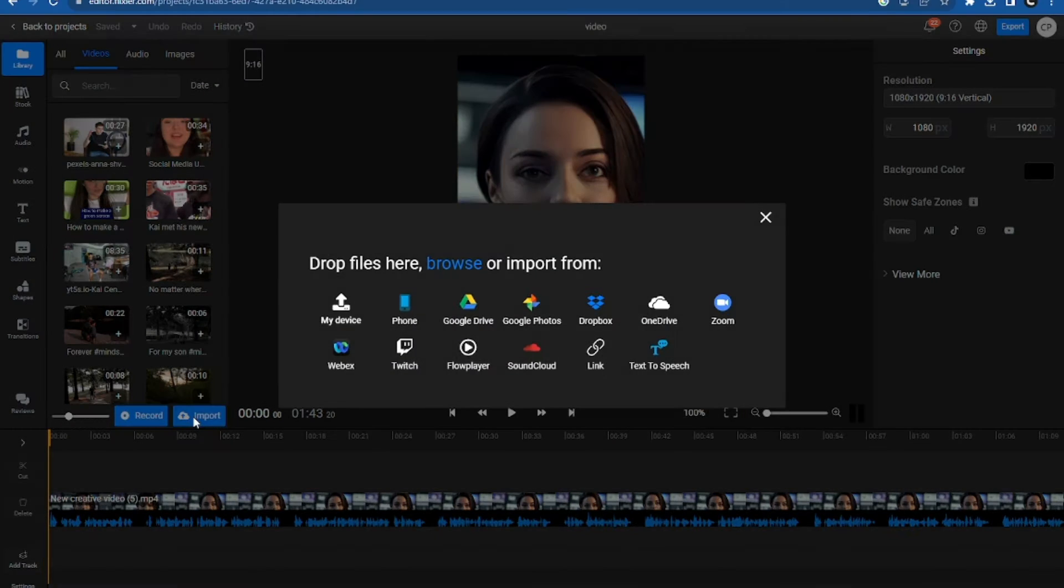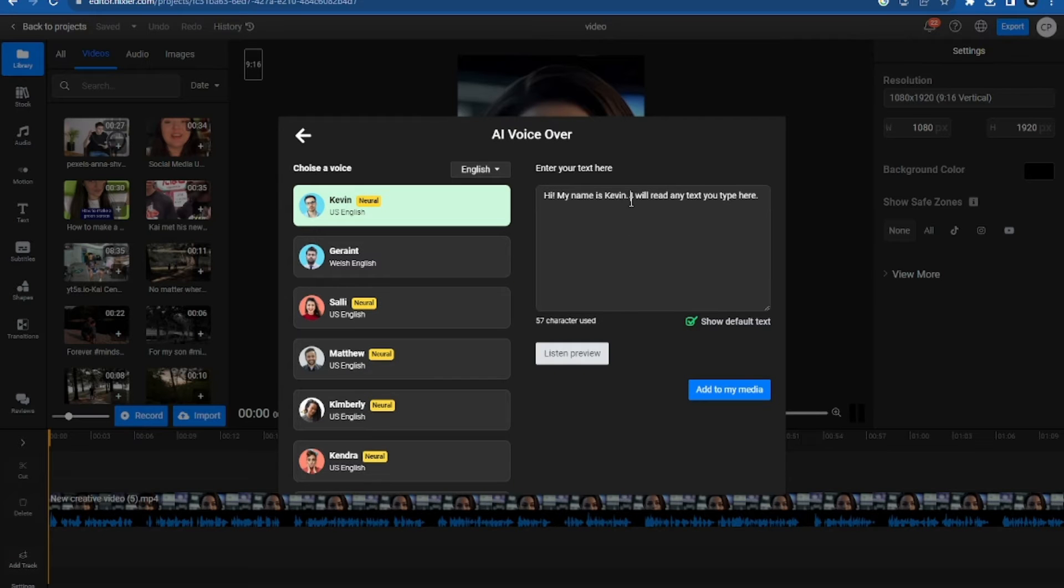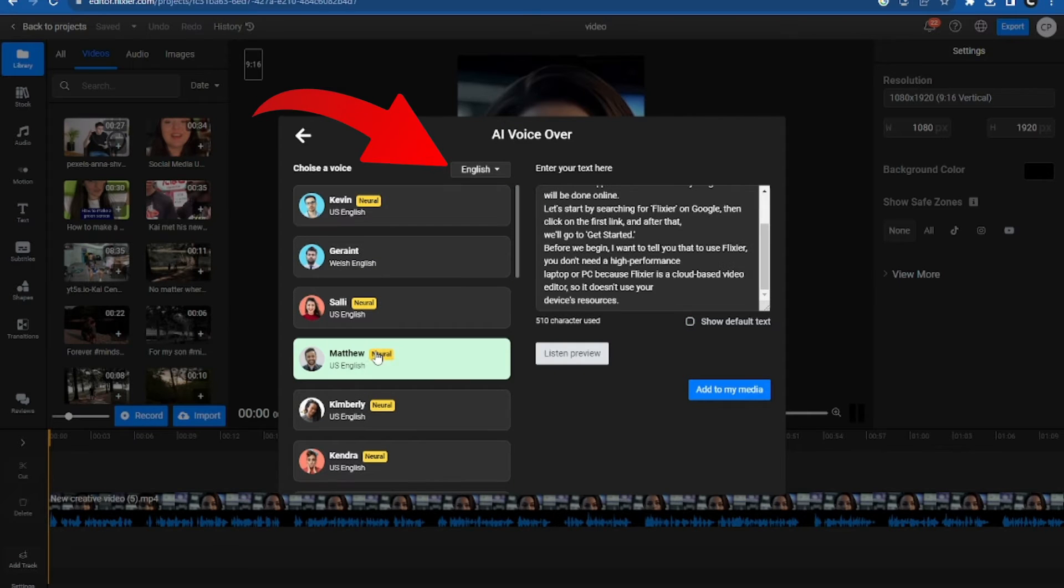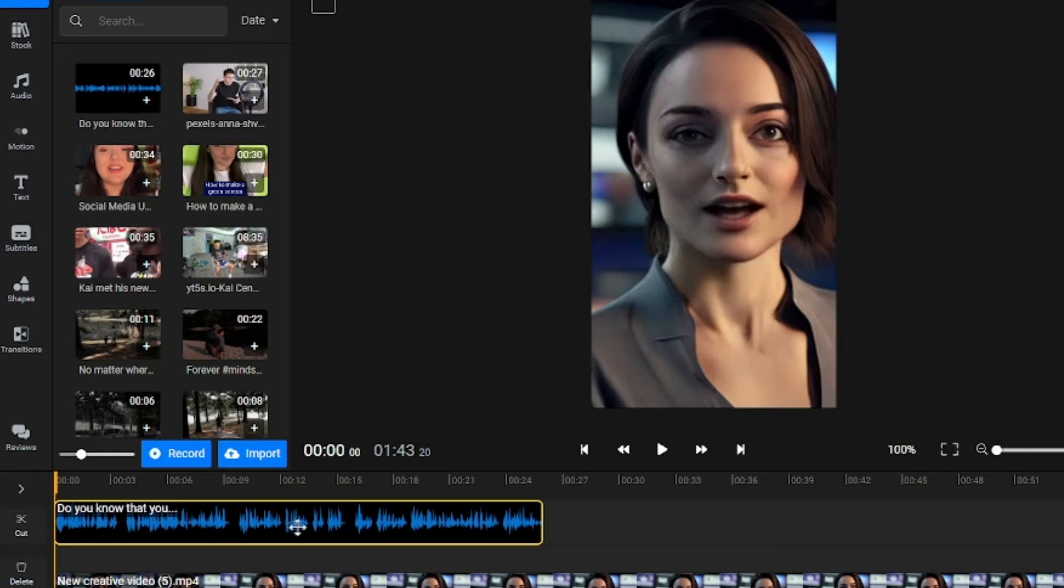Another great option is the AI voice. Here you can upload your video script, choose a language and a voice, and in no time, you can generate a voiceover for your video.